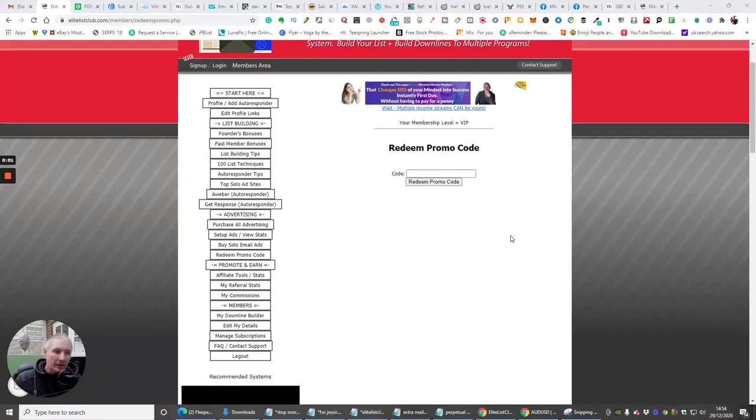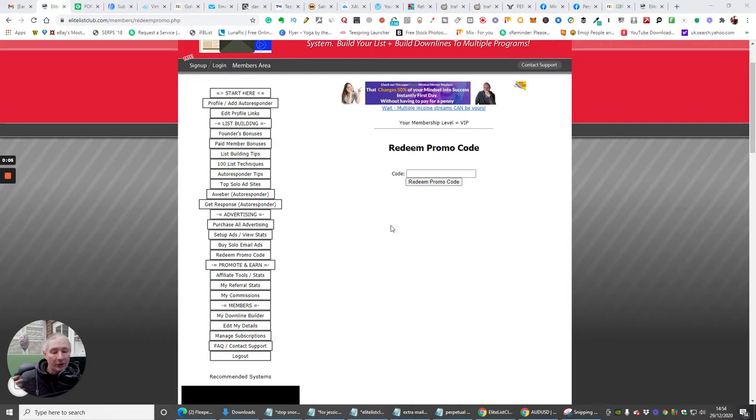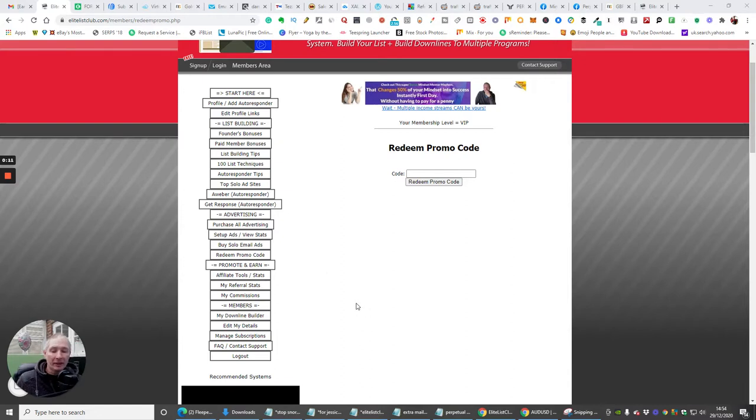Okay guys, the next thing we're going to do now, which is probably the most rewarding part of having the Elite List Club, is promote and earn. Because this is an online business, it's a work from home business that you can set up.